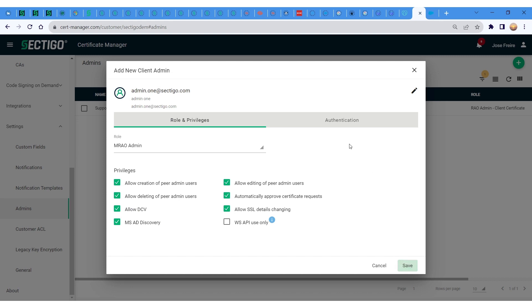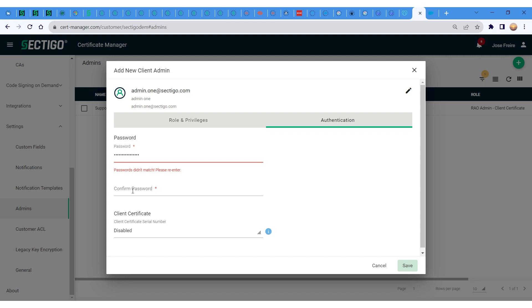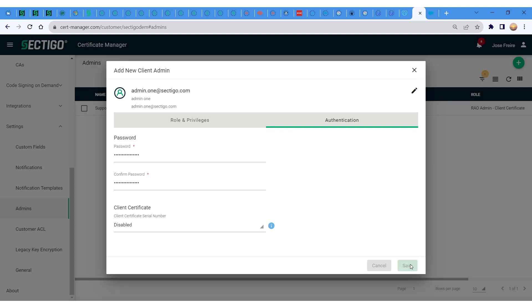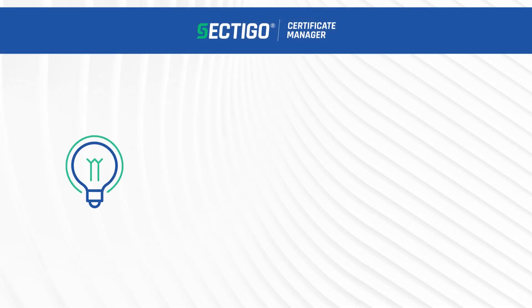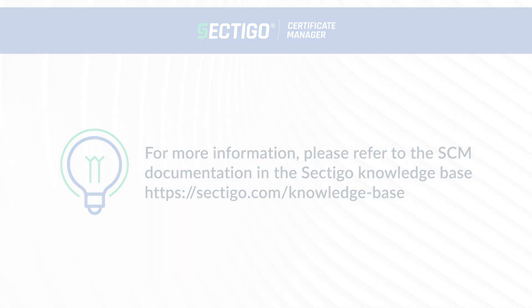Next, select the required privileges for the administrator you just assigned. Once the roles and privileges have been assigned, click on the Authentication tab and provide a temporary password. The new administrator will be prompted to change this password the first time they log in. You have now completed adding an administrator account. For additional information, please check the documentation page in SCM as well as the articles in the knowledge base section.